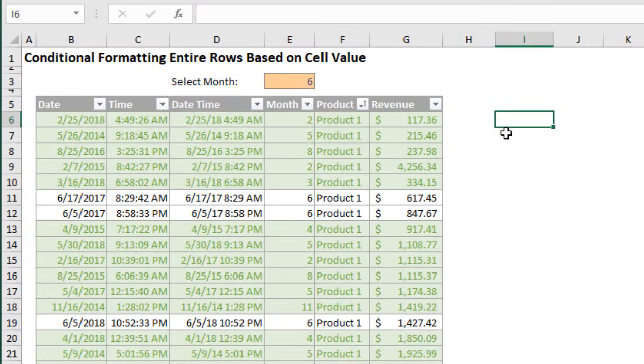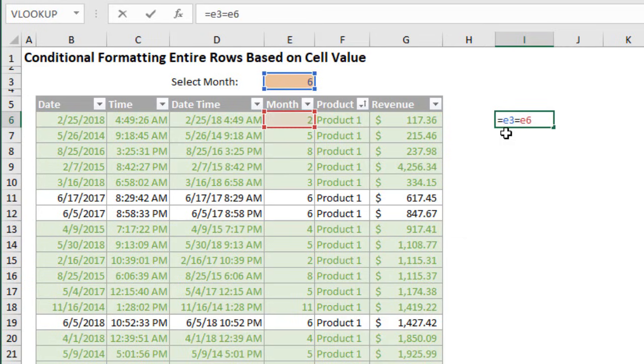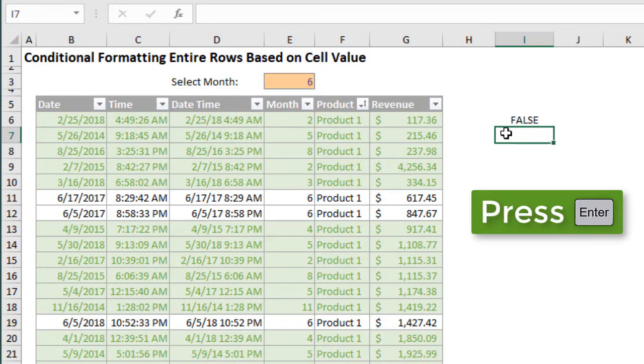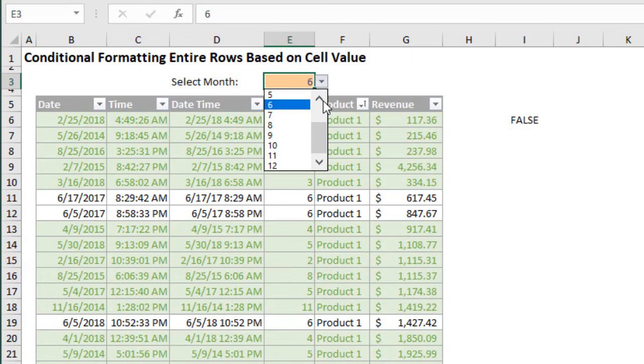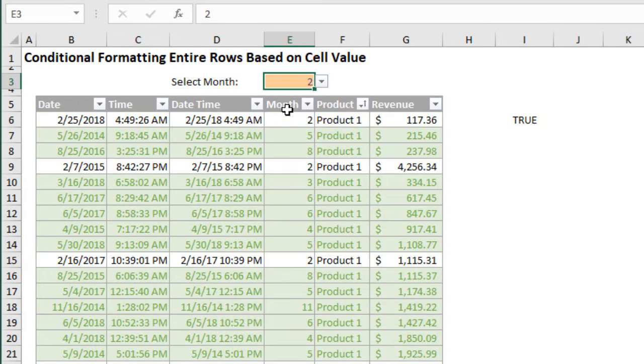So here we can just say equals E3 equals E6 and hit enter. That will return a false because those two values are not equal. If we were to change this value to a 2 those would be equal and now this returns a true.